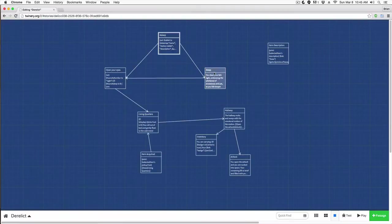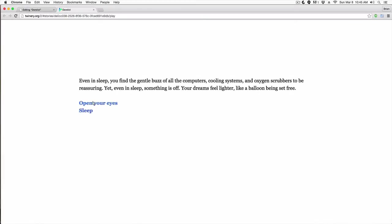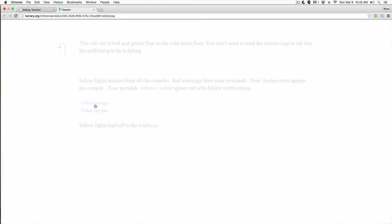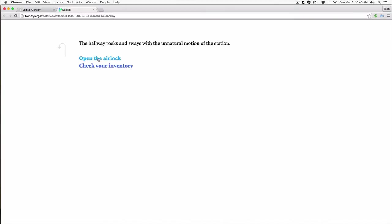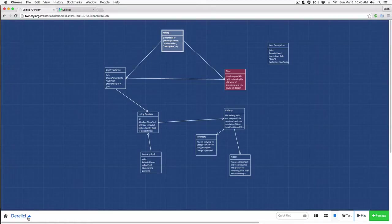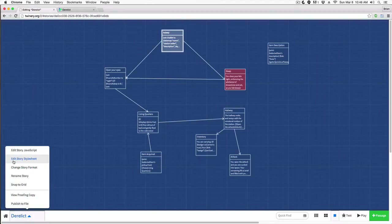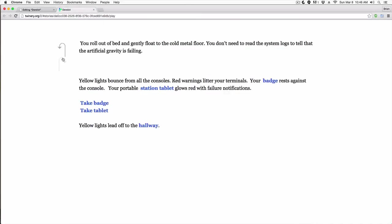Now let's move into talking about CSS itself. In this story we have these undo and redo buttons — how do we get rid of these? In some ways they're useful, but say you want your user to open the airlock and they died — you don't want them to just go back. What we're going to do is target these in CSS. We come down here into Derelict, click this button, and you can see we have 'Edit Story Stylesheet' — we select that and this is where we can target those things.